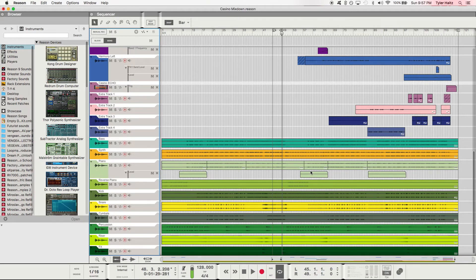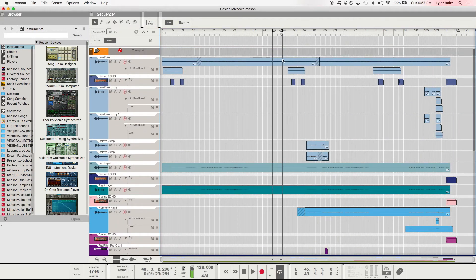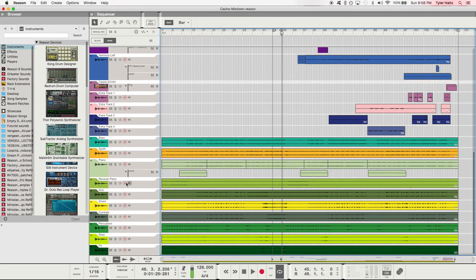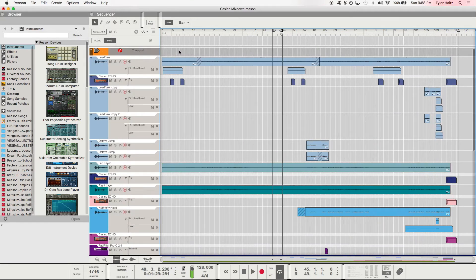Now for the main event: we have the sequencer, which is where everything happens — all of your parts. I have a lead vocal on this song, a couple of lead vocals, some harmonies, a kick drum, a snare drum. This is where everything goes in time, counted by measures, in sequence — hence sequencer.